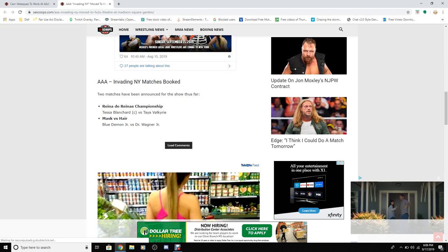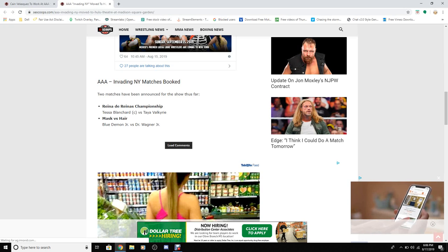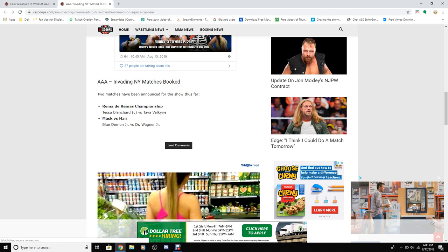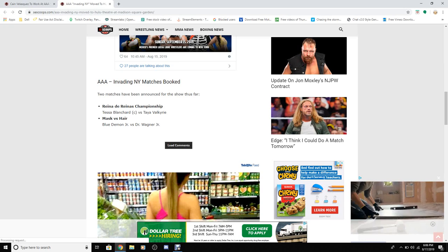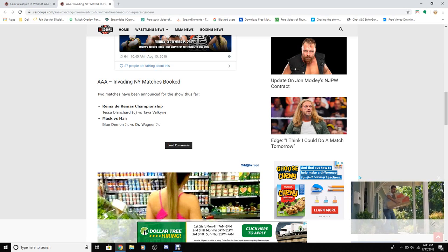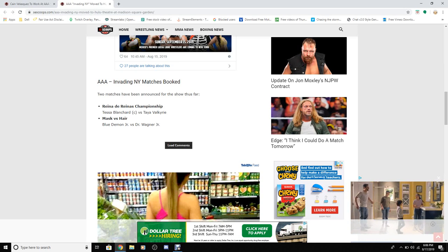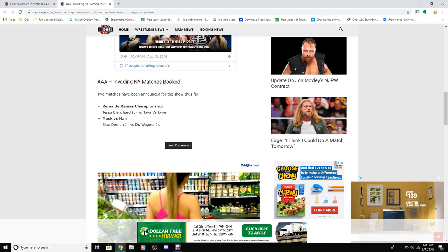Let's read AAA Invading New York matches booked. Two matches have been announced for this show so far: Tessa Blanchard versus Taya Valkyrie and Blue Demon Jr versus Dr. Wagner Jr.